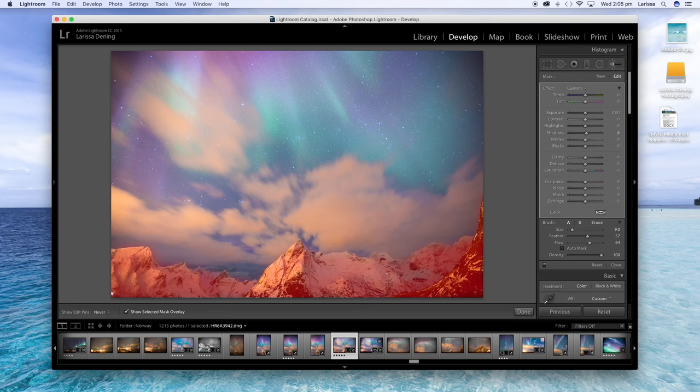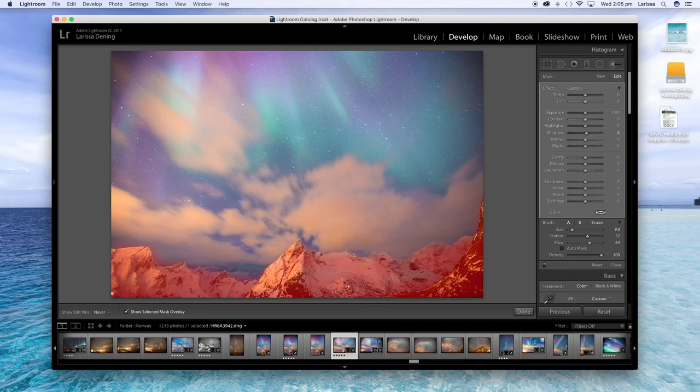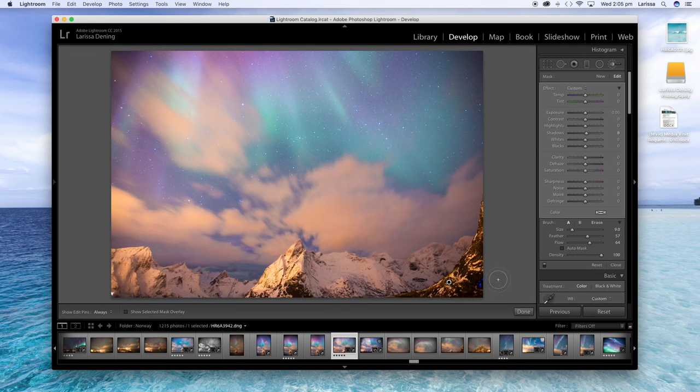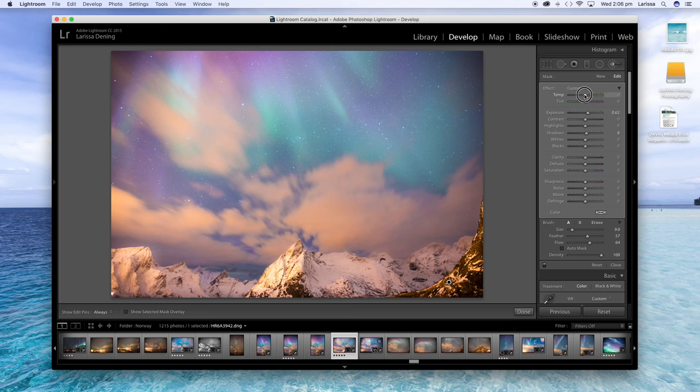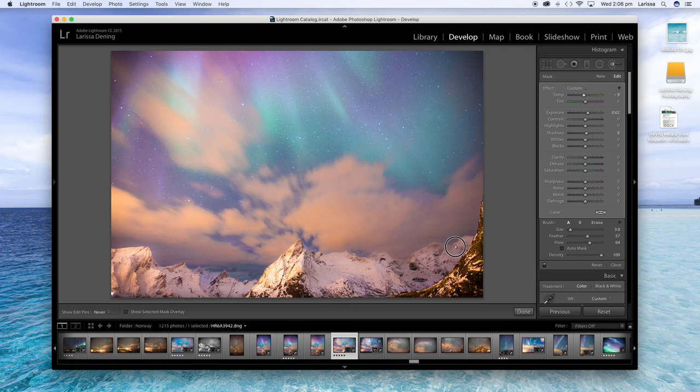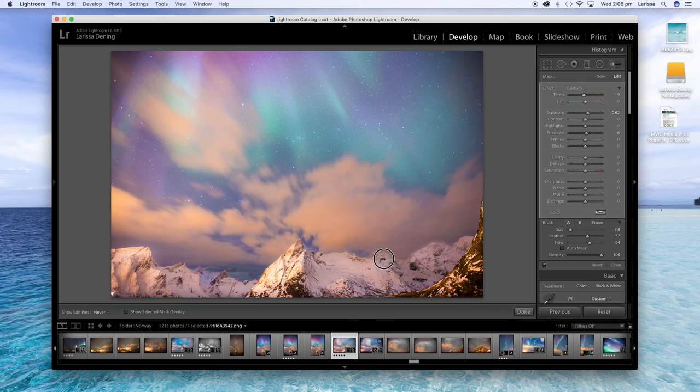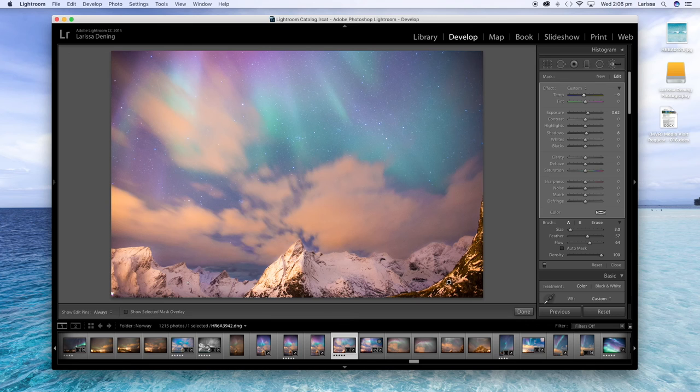All right, so just make sure everything is red that you want to work on. And that's looking okay. So to turn the mask off again just hit the O key again. And I'm going to just bring up the exposure a touch and just turn the temperature down a little bit on the mountains as well. I'm just going to do a little bit more work around the top of these mountains here that still look a bit dark and yellow.